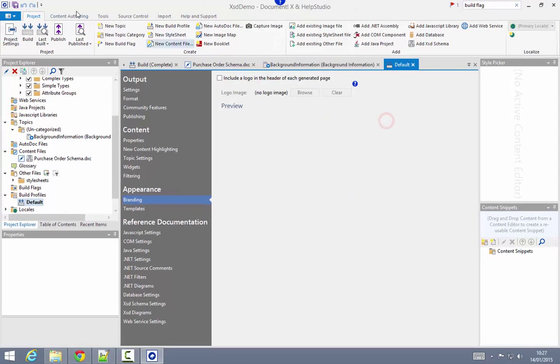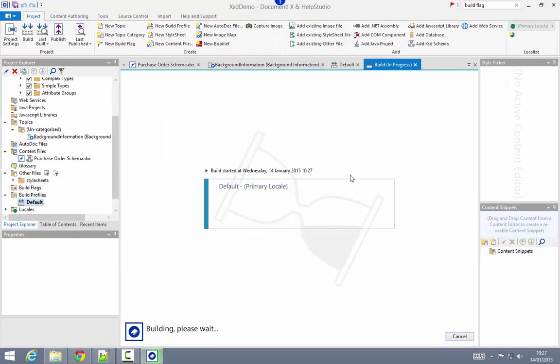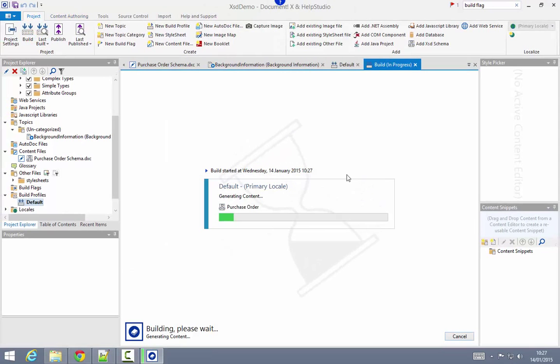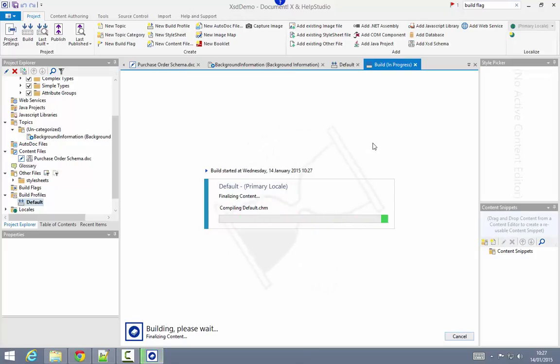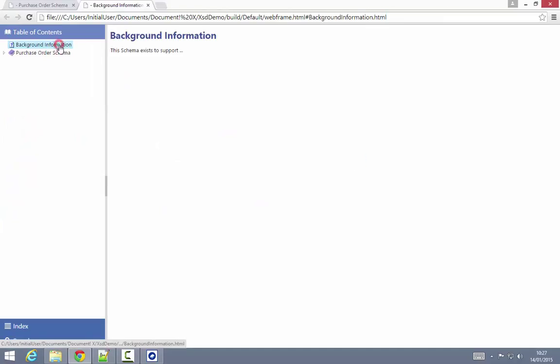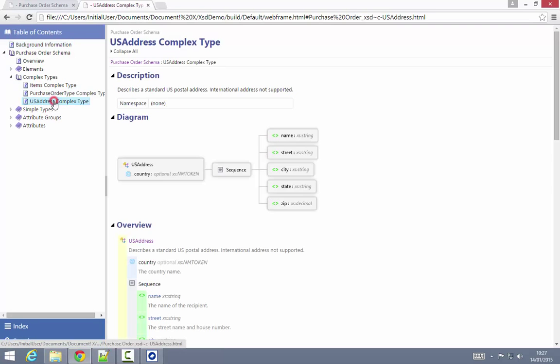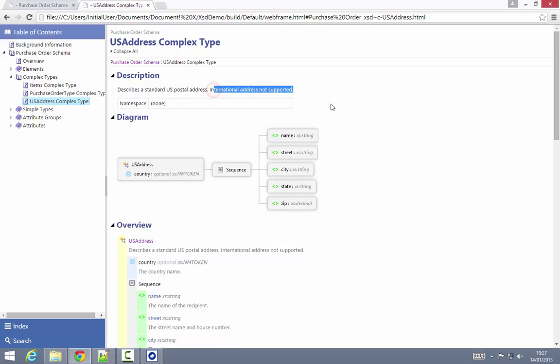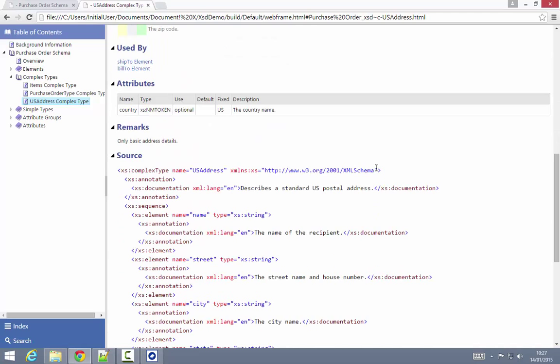I'm going to go ahead and build again this project. In the generated output we'll now see our manually authored topic at the top here, as well as if I drill down to the address complex type, the additional content we authored in the content file editor.